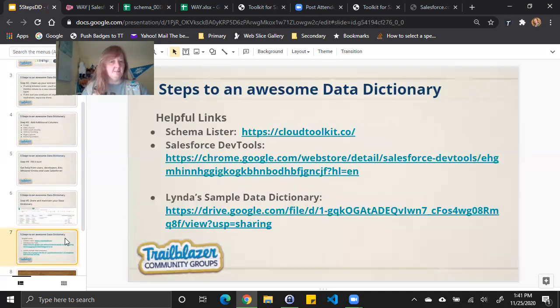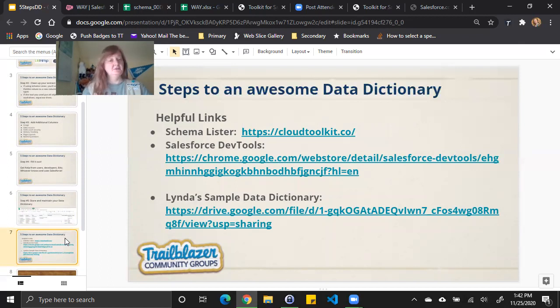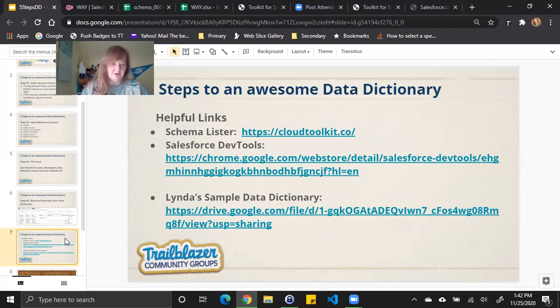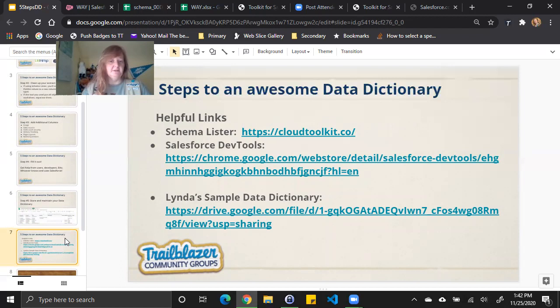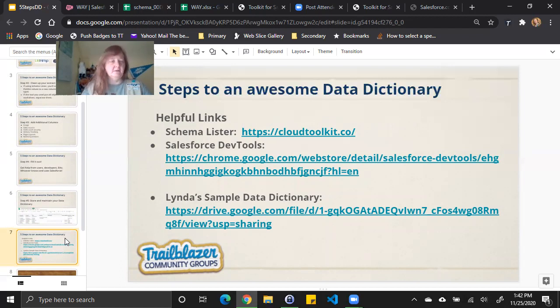Here I provided a couple links for you for the two tools I've demonstrated, SchemaLister at CloudToolkit.co and the DevTools Chrome extension. You could always just search in Chrome for Salesforce DevTools as well. And then lastly, I provide actually a sample data dictionary that I've put together from my developer org so you can see kind of what it looks like when it's more filled out with the additional fields.